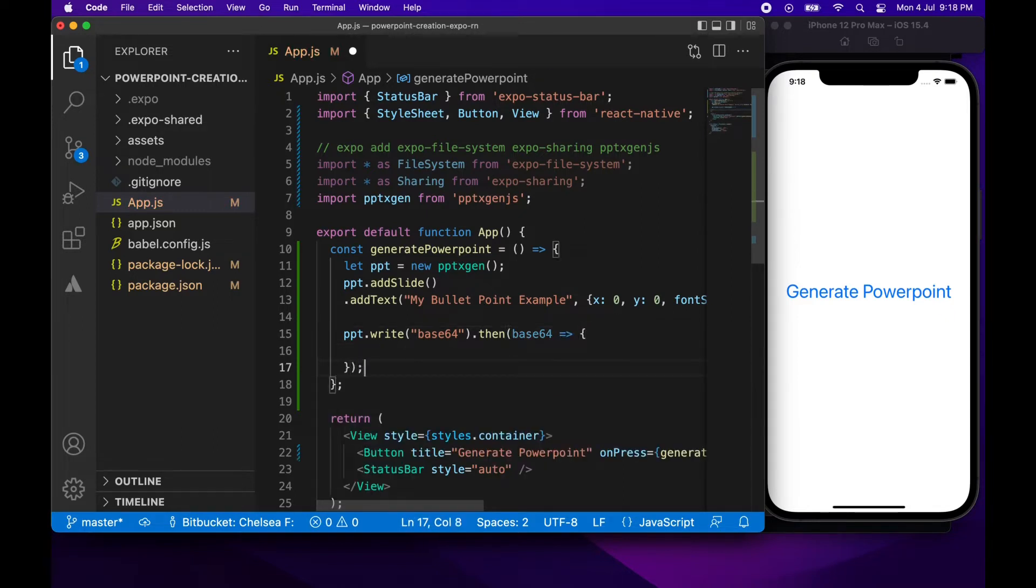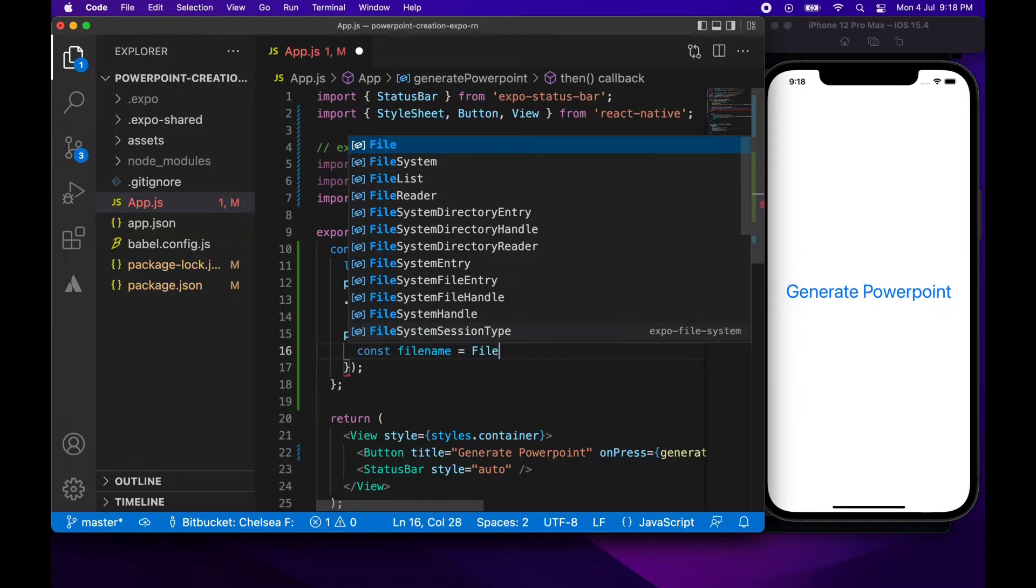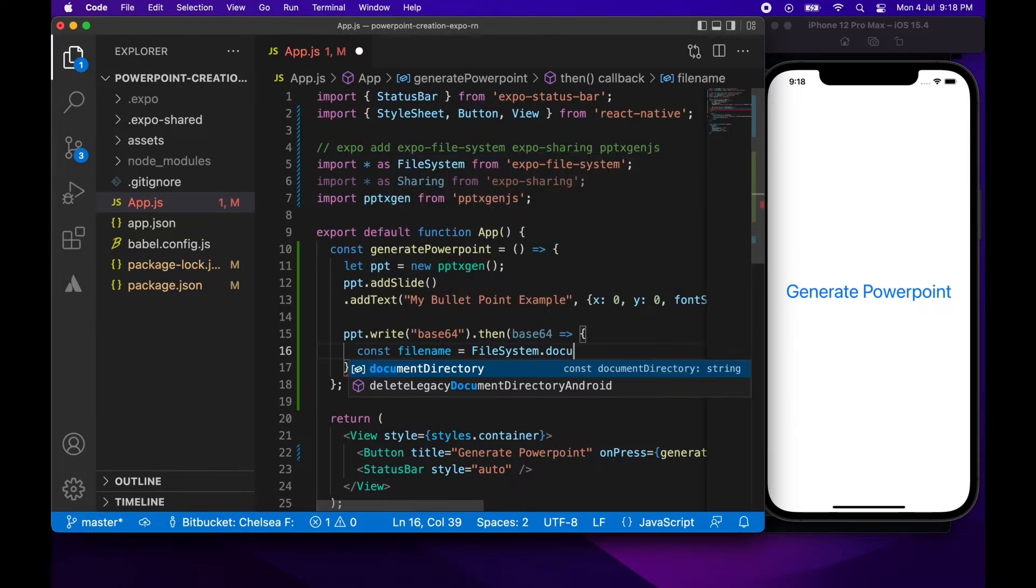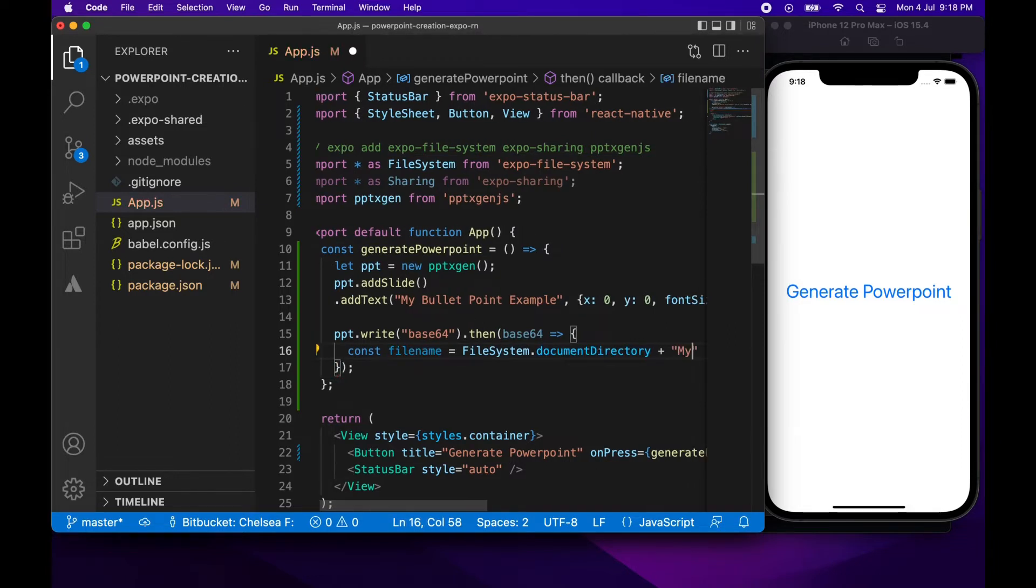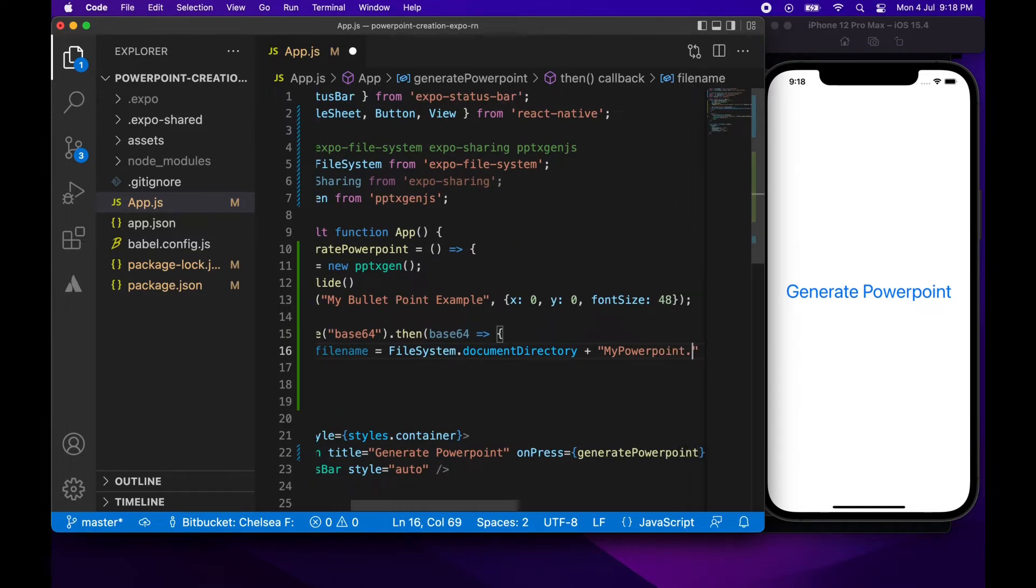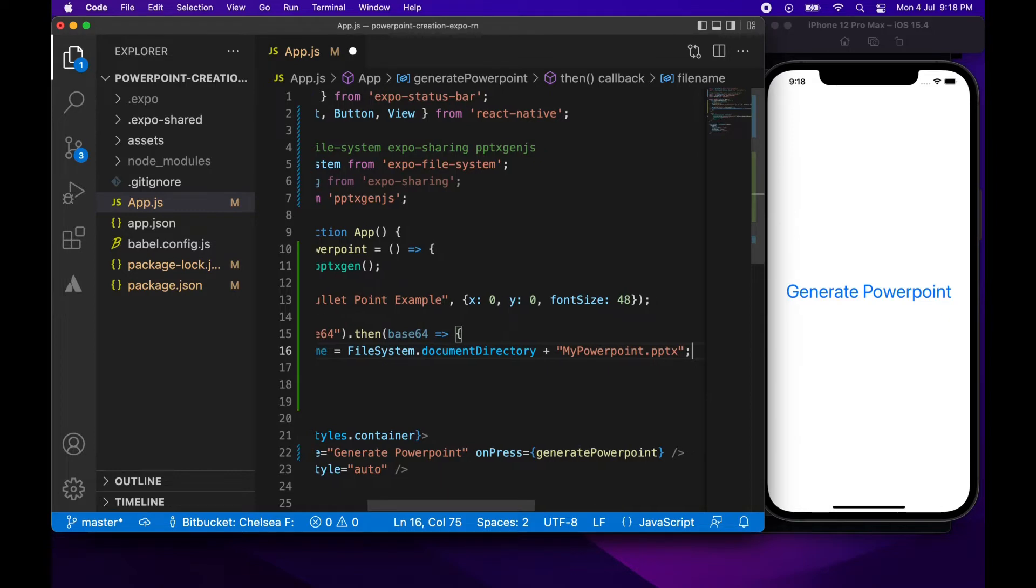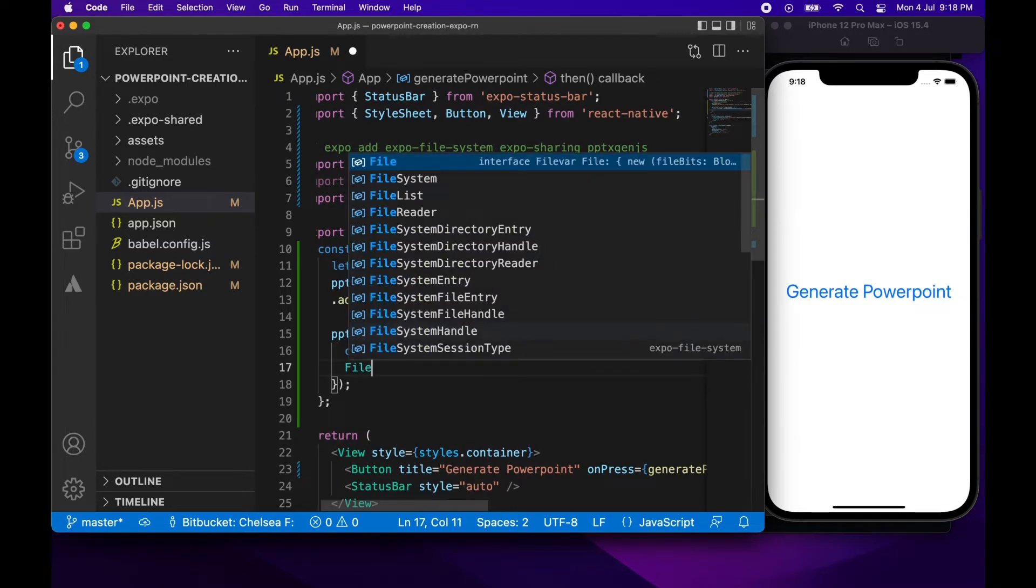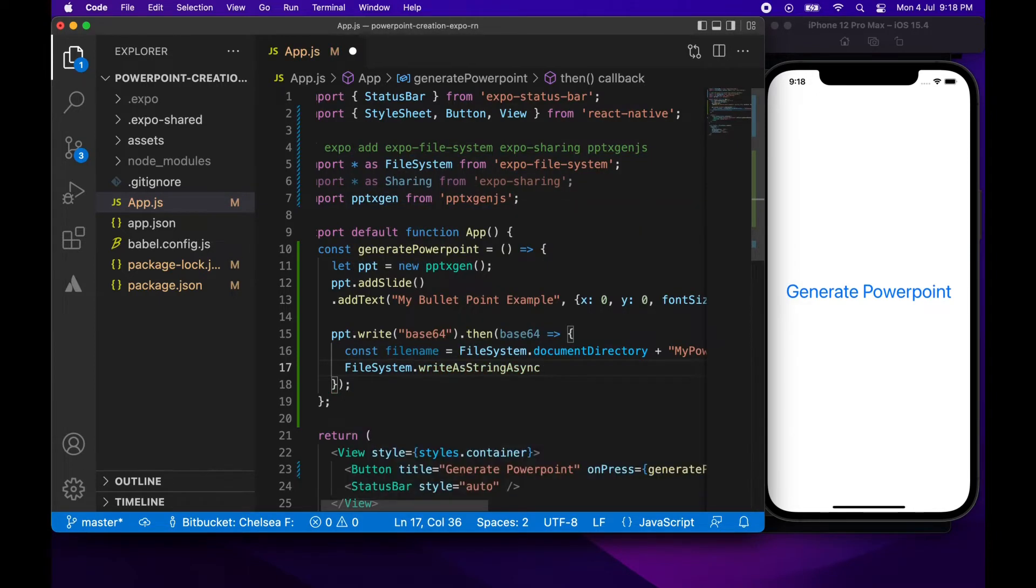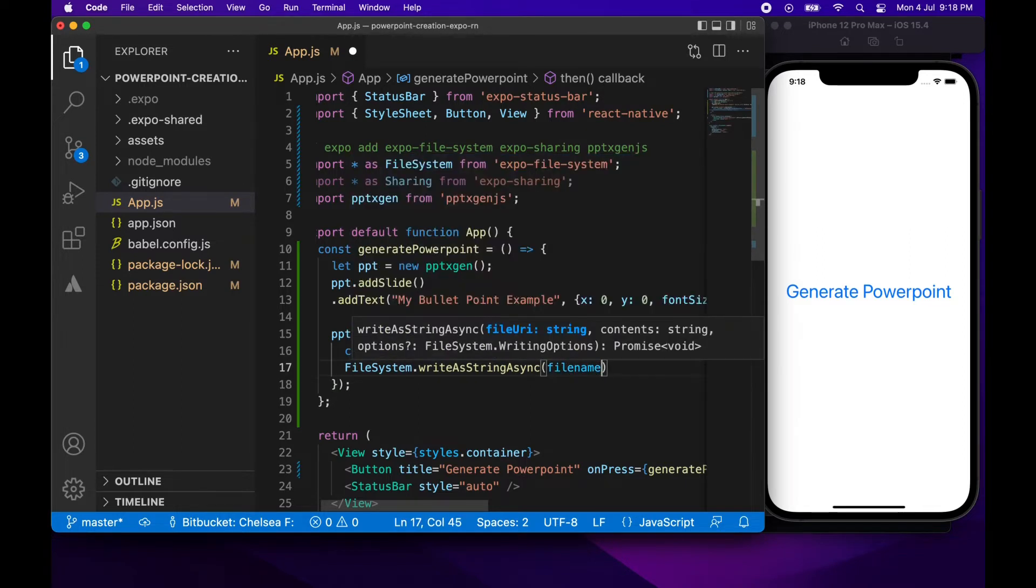So from that we can create the file name using the file system package. And I'm just going to call it my powerpoint.pptx. From there we can go ahead and actually write that file. So we're going to want to write a string async and we can pass in that Base64 and the file name.